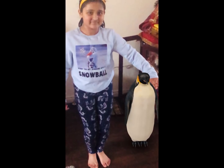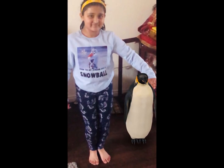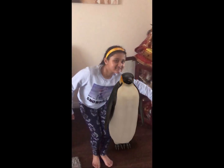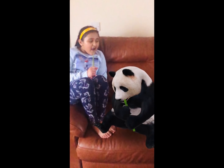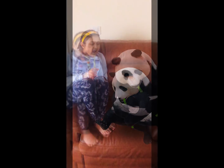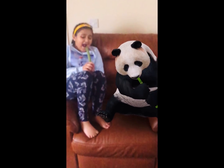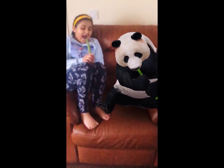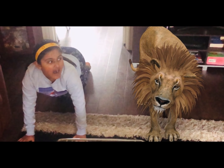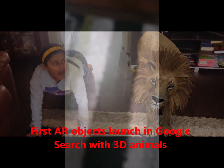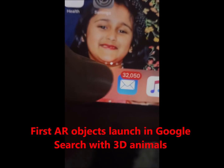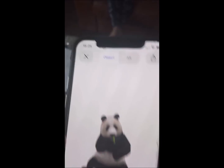Hello everyone! You must have seen people on social media posting their images with animals — pandas, penguins, lions, tigers. You must be wondering where they got those animals to click a picture. I'll explain how in a minute. I'm going to show you the new feature which Google has introduced: augmented reality with 3D animals.